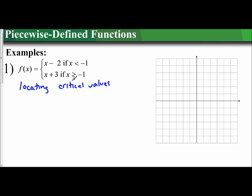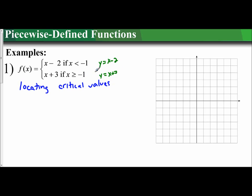So this function f of x is defined as x minus 2 if — or you can say when — x is less than negative 1. It's defined as x plus 3 when x is greater than or equal to negative 1. So the two functions we're working with are y equals x minus 2 with this boundary, and y equals x plus 3 with this boundary.